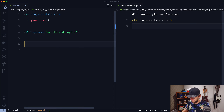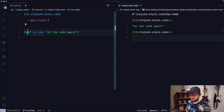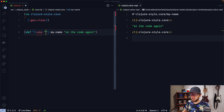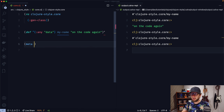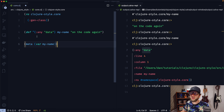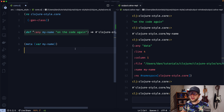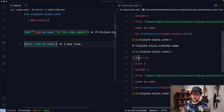The first thing I want to cover is function and variable metadata. Let's define a variable called MyName and assign it to OnTheCodeAgain. If we evaluate this, we now have MyName and it evaluates to OnTheCodeAgain. Now we can add metadata to this definition using a caret symbol and passing through a map. We can add any data we'd like — so that's a keyword, and a value of data. If we evaluate this and check the metadata of our variable MyName, we can see we've added the key 'any' and the value 'data' as metadata.